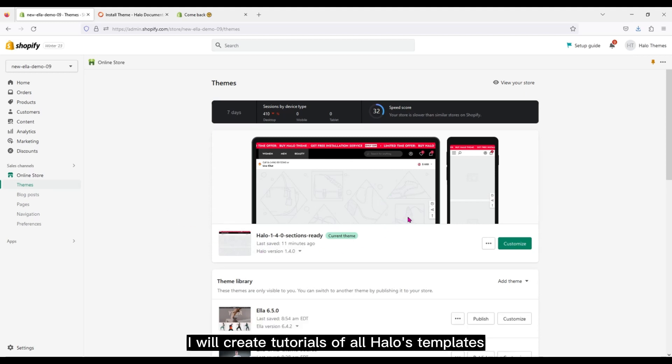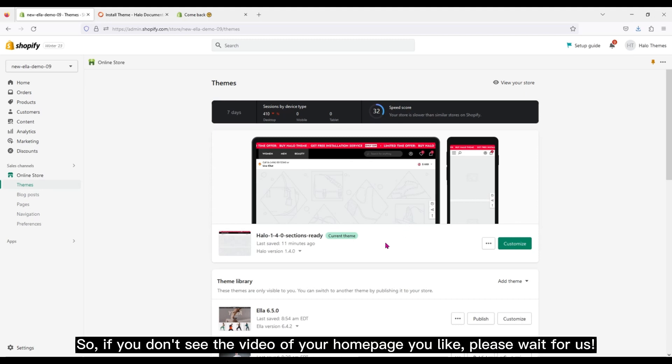I will create tutorials of all Halo's templates. So if you don't see the video of your homepage you like, please wait for us.